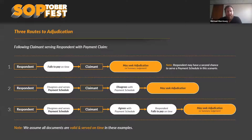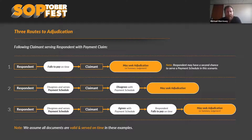As a starting point, there are three main roads that can take us down the path to adjudication. The first: a claim is made, the respondent fails to pay on time, and the claimant can look at adjudication or seek summary judgment. In that circumstance, the respondent may have a second chance to serve a payment schedule.